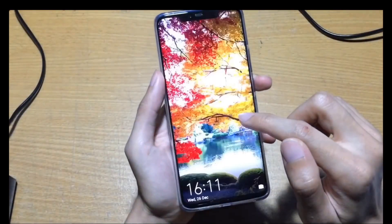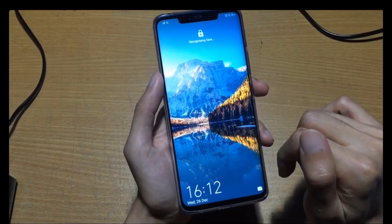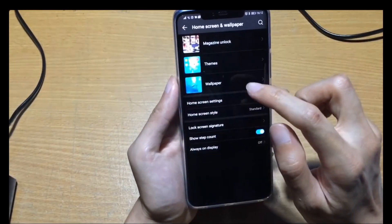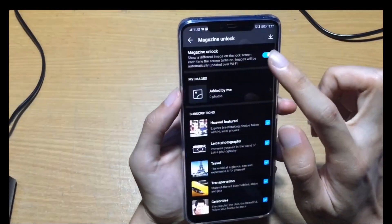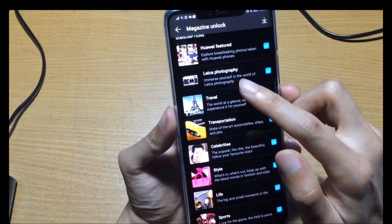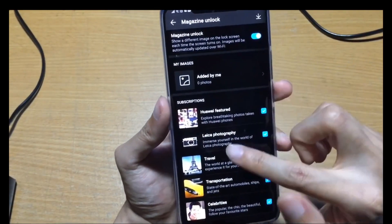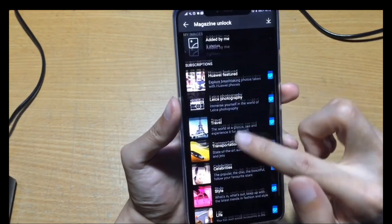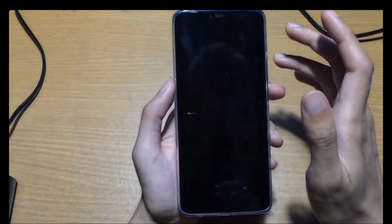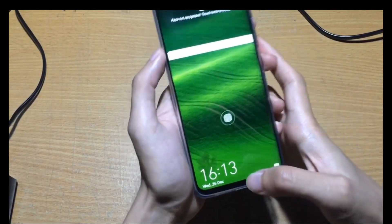Now the wallpaper screen saver — it will always change when you lock and unlock the phone. I'll show you how to do this. Go to system, then on-screen wallpaper, then Magazine Unlock. By default it shows Huawei feature layout photos. When you enable this, you can select a subscription or add your own photos. If the wallpaper doesn't change every time you unlock, make sure you go here and check the setting.